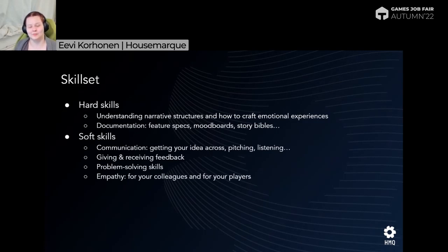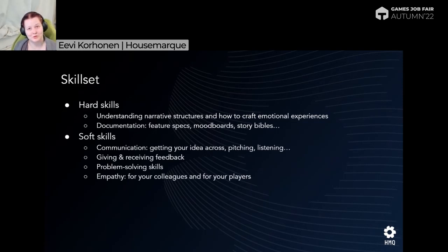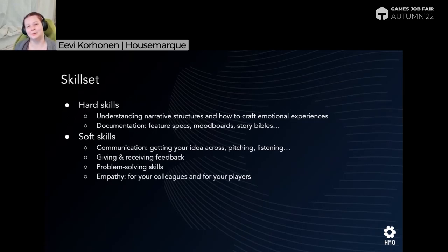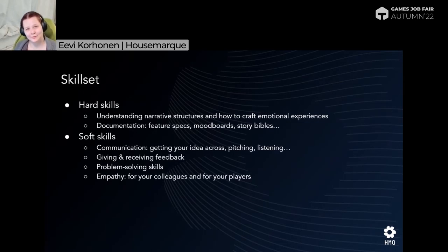Then the soft skills, which might be even more important than hard skills. Hard skills can be learned, but there's no real school for soft skills — you have to practice them yourself. Communication is a big part of this role. You need to be able to get your idea across, pitch your ideas, and listen. Because sometimes the best ideas aren't coming from you — you need to evaluate ideas coming from other team members and recognize when they're even better than yours.